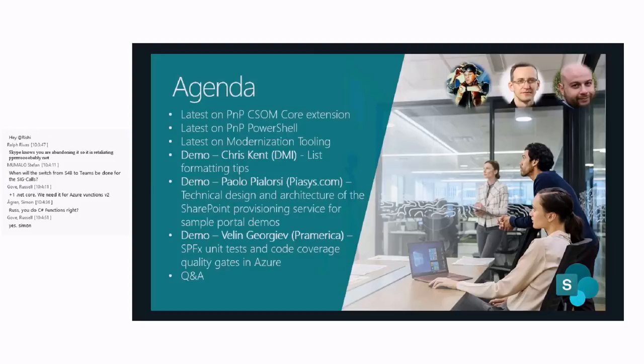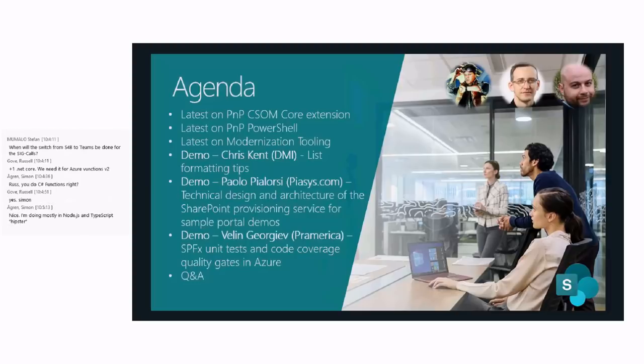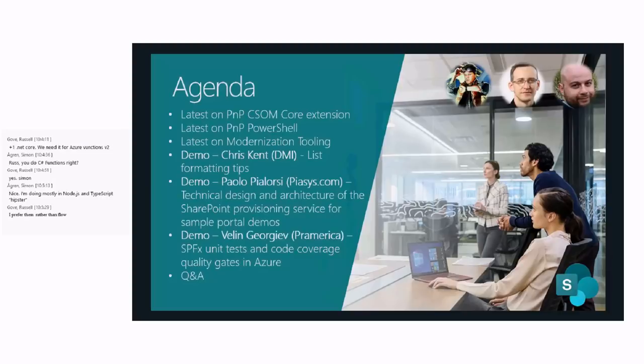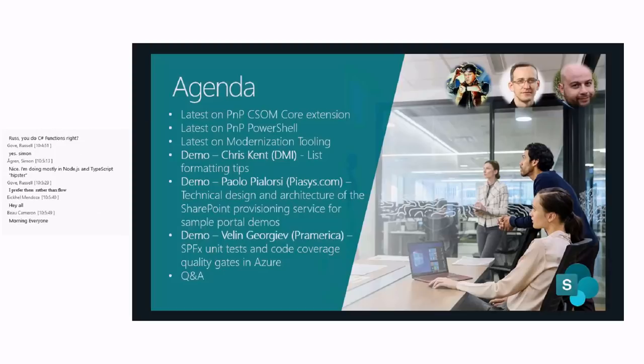On our agenda today, we have our recurring topics. We're going to talk about what's new in PnP CSOM Core and PowerShell and modernization. Chris Kent is here again for a cool demo, Paolo will talk about the provisioning portal or provisioning service, and Valen will discuss SharePoint framework unit tests and code coverage.